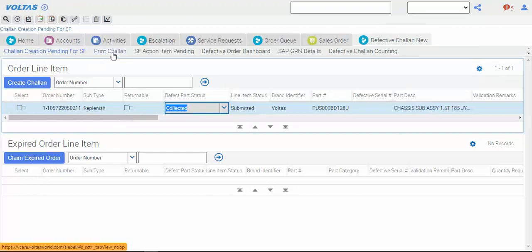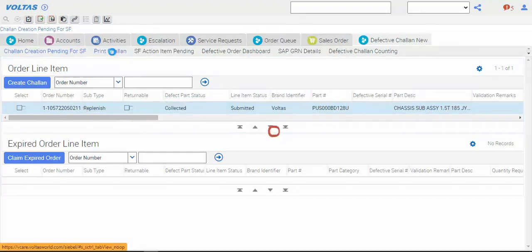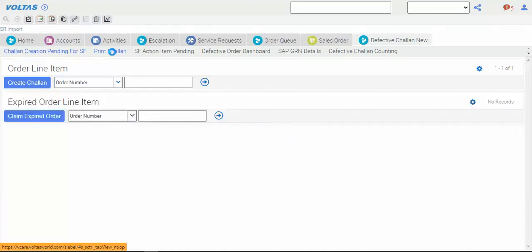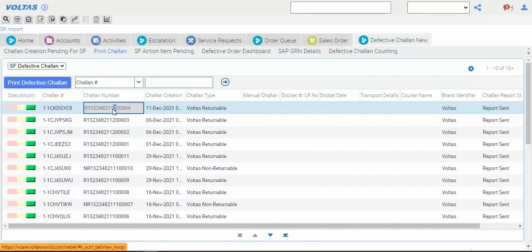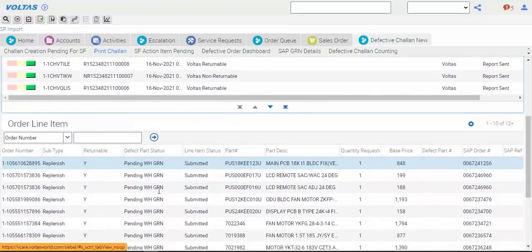Now go to the next tab - print chalan. Whatever chalans you have already created, here you can check for printing. The nomenclature of chalan: 'R' means returnable chalan, then your franchisee code, then year (e.g., 21 means 2021), then month, then running number. For example, December 2021 - this is your fourth chalan. Now here there are many line items.